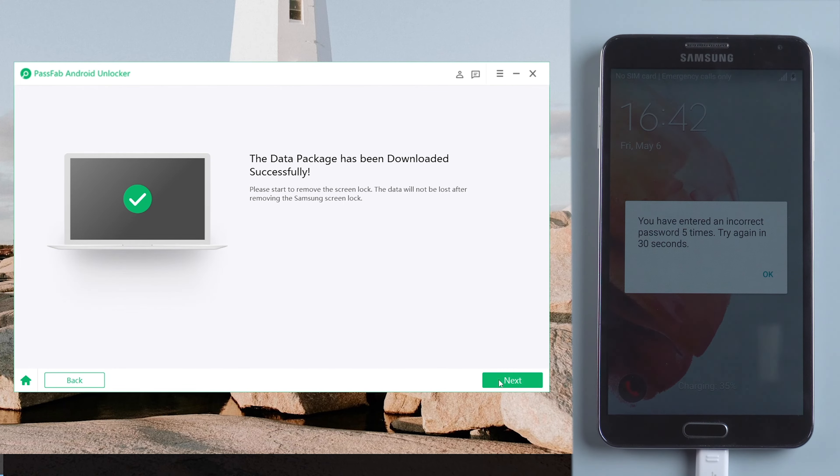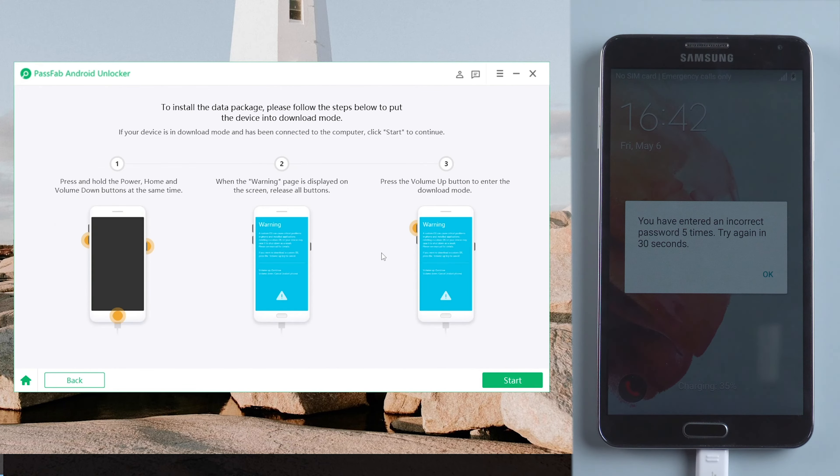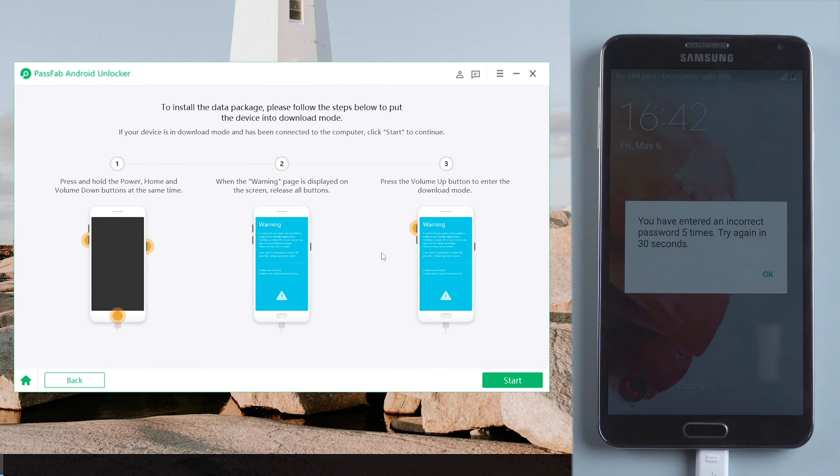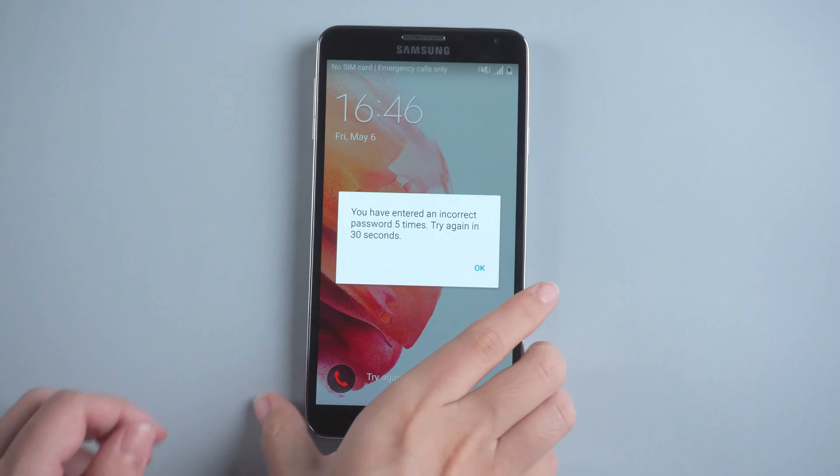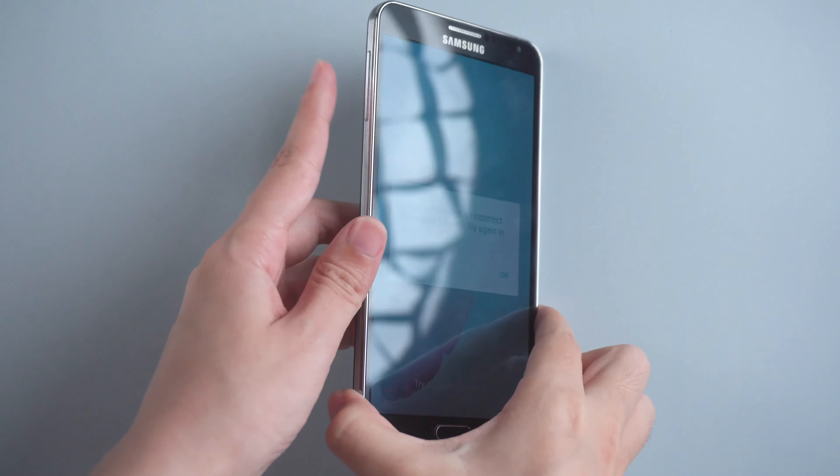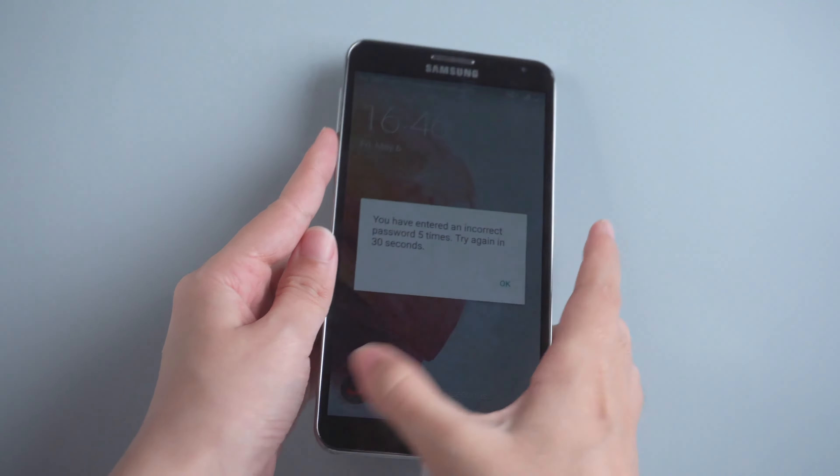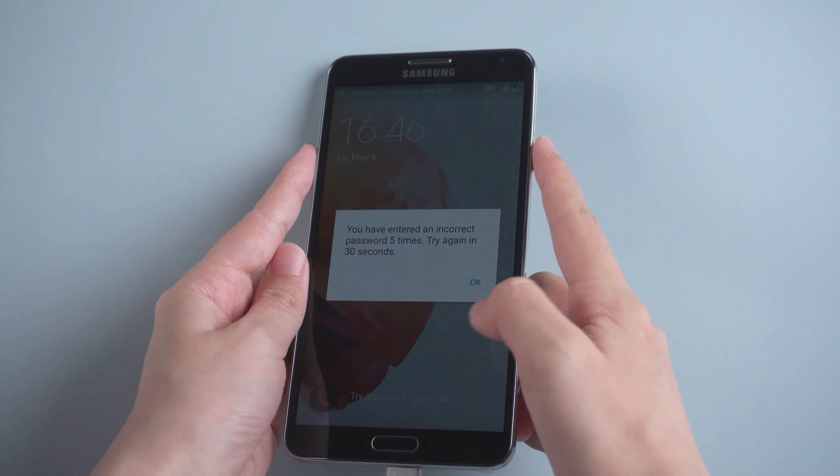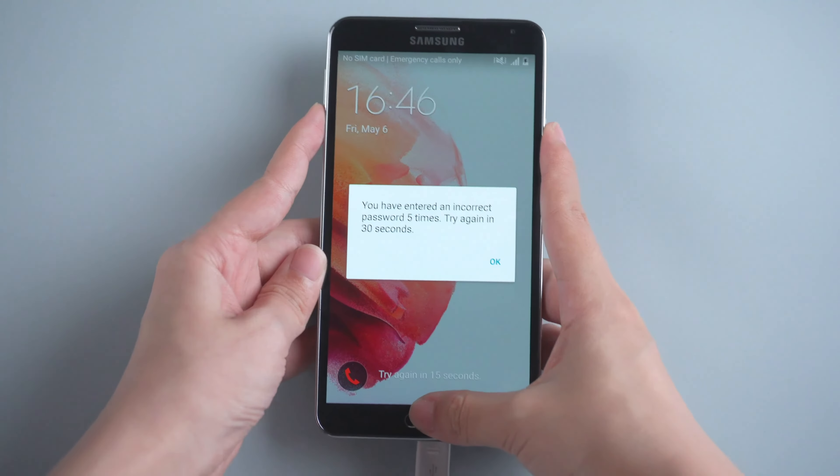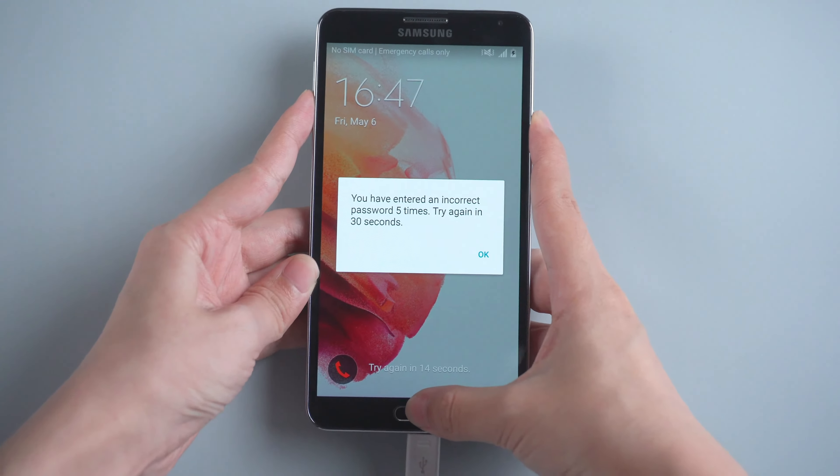Once done, click Next. Follow the on-screen instructions to put your phone into download mode. Press and hold Volume Down button, Power button and Home button.